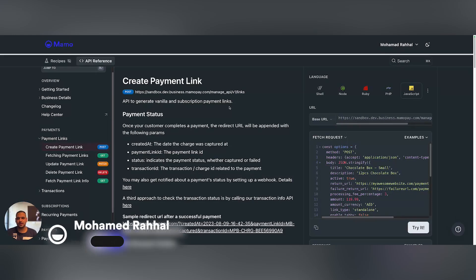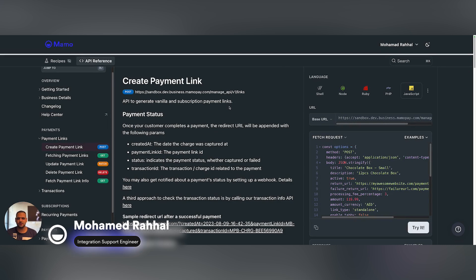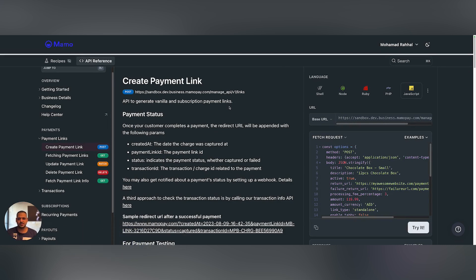Hello, today I'm going to show you how to use merchant initiated transactions, or better known as MITs. First, what are MITs? MITs are transactions initiated by the merchant on behalf of the customer, without the customer having to enter their card details again.